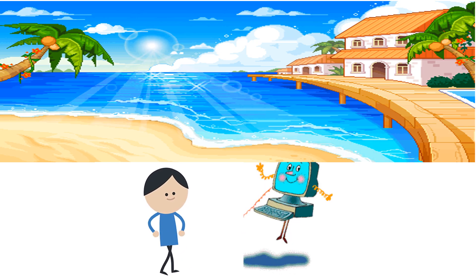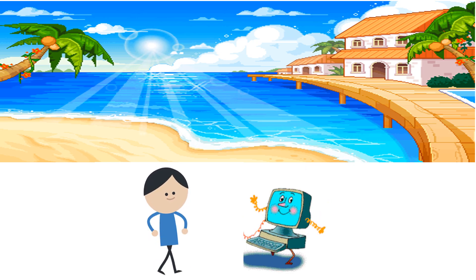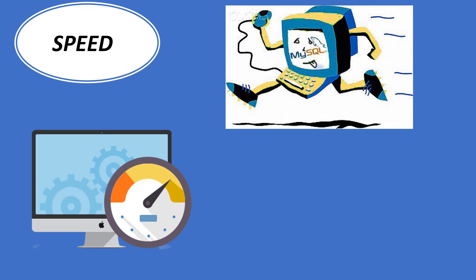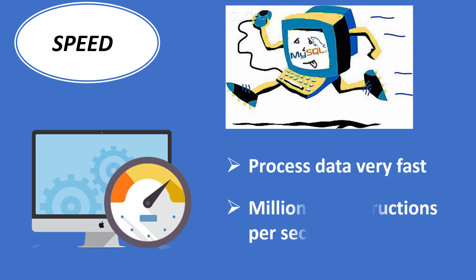I will tell you about my characteristics. Speed: The computer can process data very fast at the rate of millions of instructions per second. Some calculations that would have taken hours and days to complete can be completed in a few seconds using the computer.